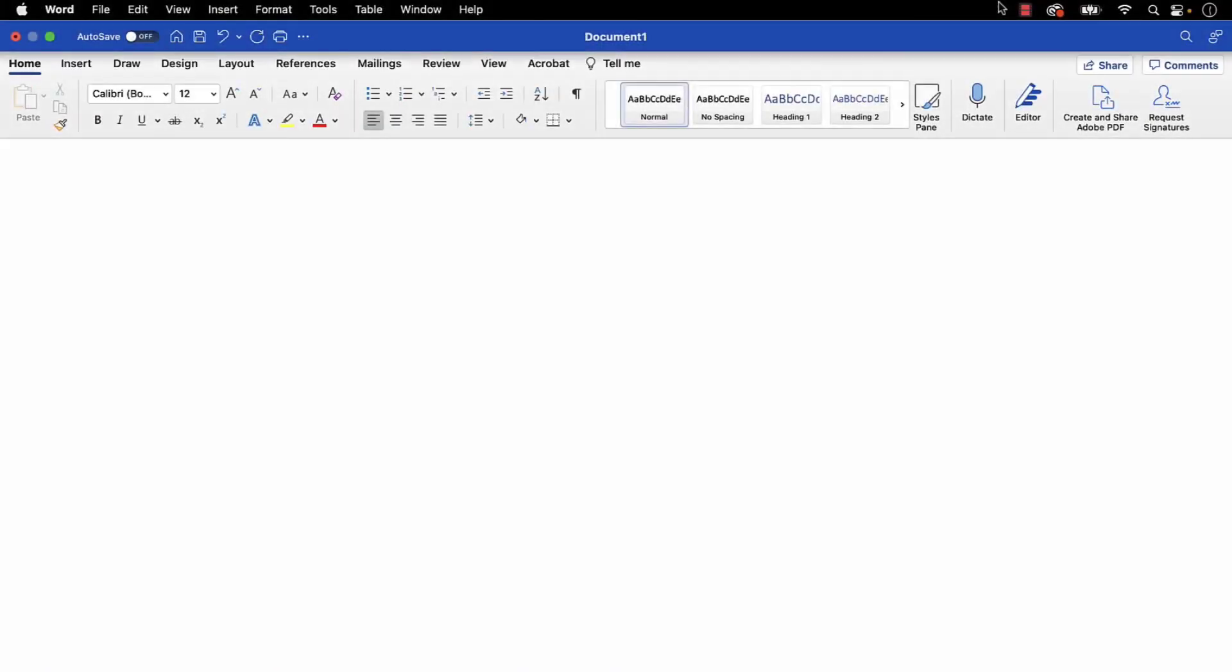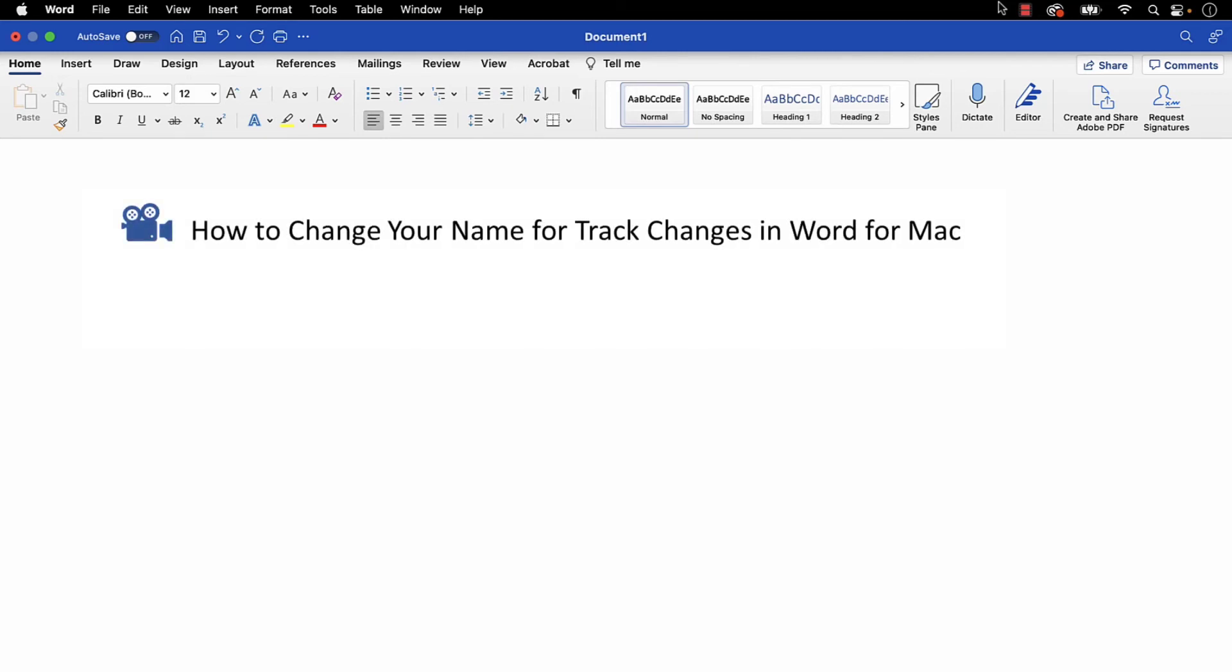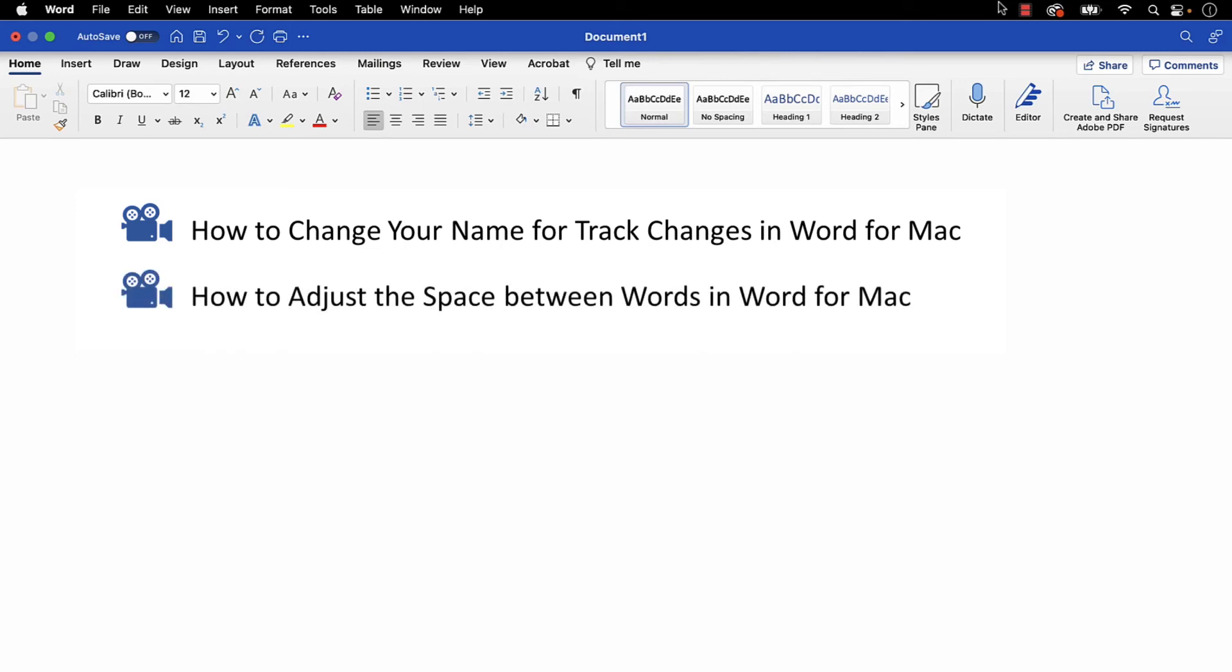I have a growing collection of tutorials about Word for Mac, including how to change your name for track changes in Word for Mac, and how to adjust the space between words in Word for Mac.